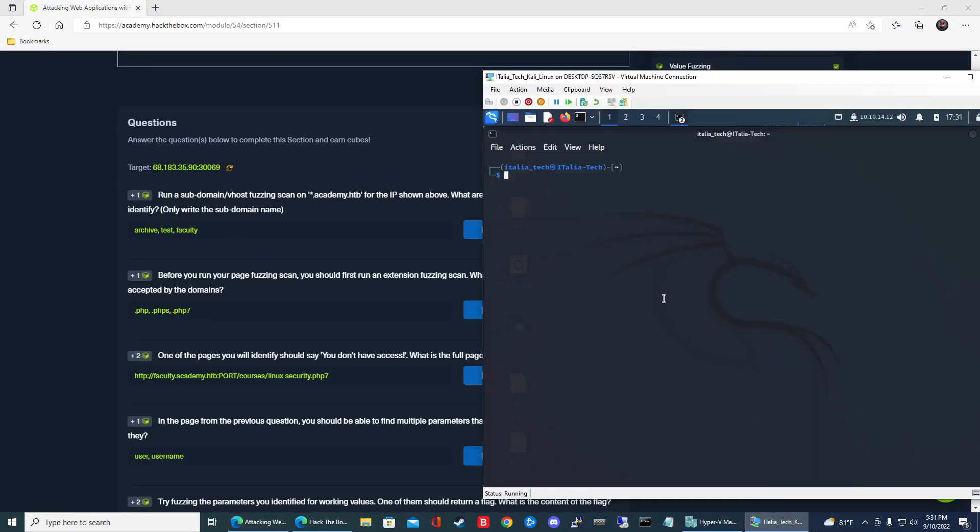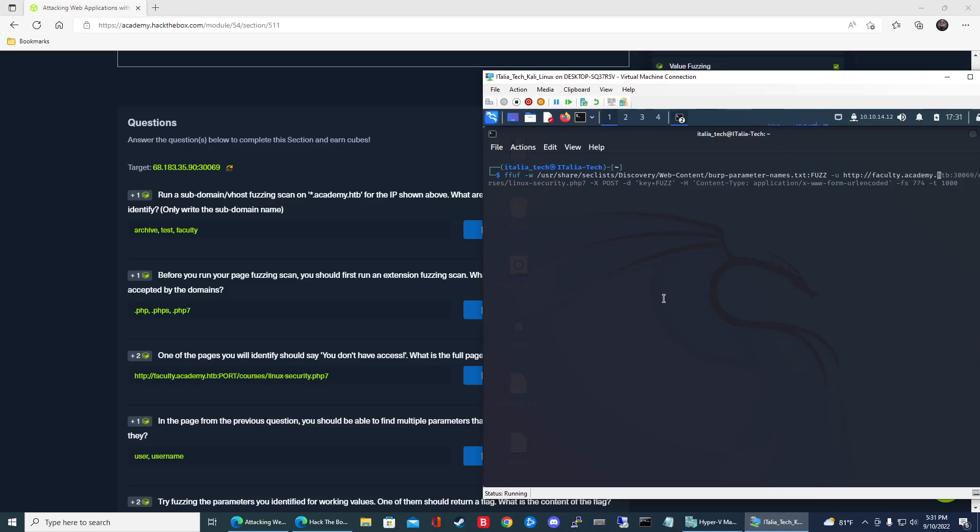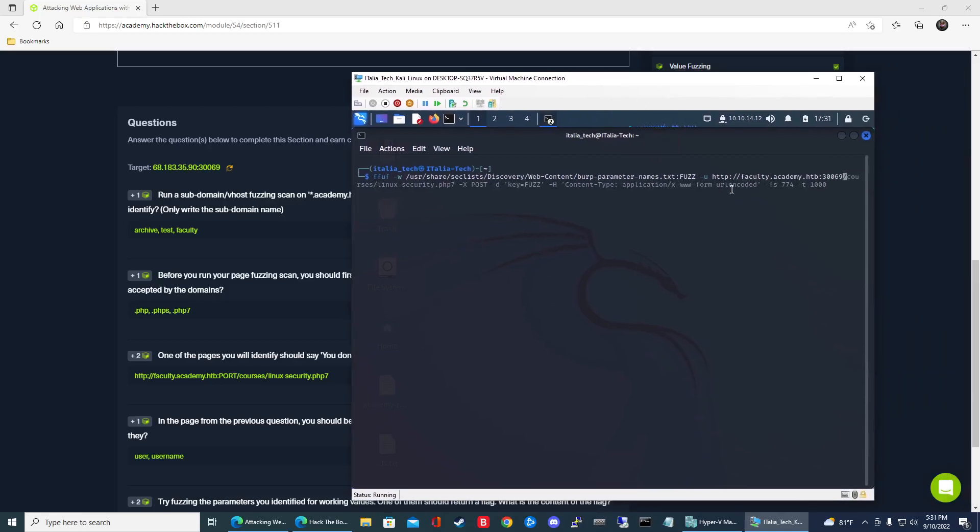So let's go ahead and just jump right in. That command is going to be ffuf -w then the location of your SecLists and then we're going to use that burp parameter names.txt file. So it's going to be discovery web content burp parameter names.txt:fuzz -u then the URL.